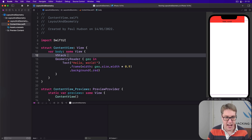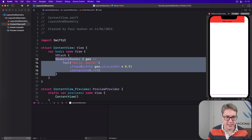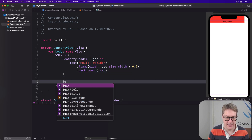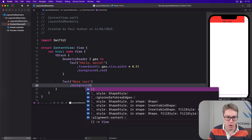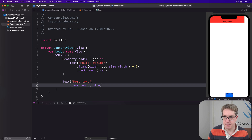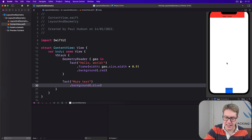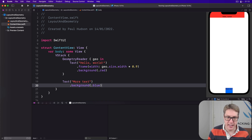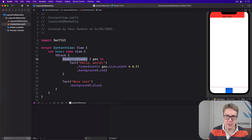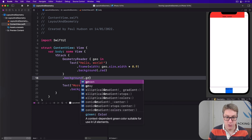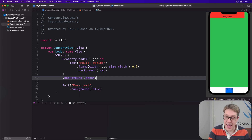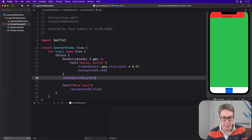For example, if I have a VStack, then our reader, and after the GeometryReader add a Text('more text') with a background of .blue — it's pushed right to the very bottom of the view because this GeometryReader expands to fill all the remaining space. To see this in action more clearly, you can even add a background color to that reader, say a background of green, to make it really clear where it's expanding to.